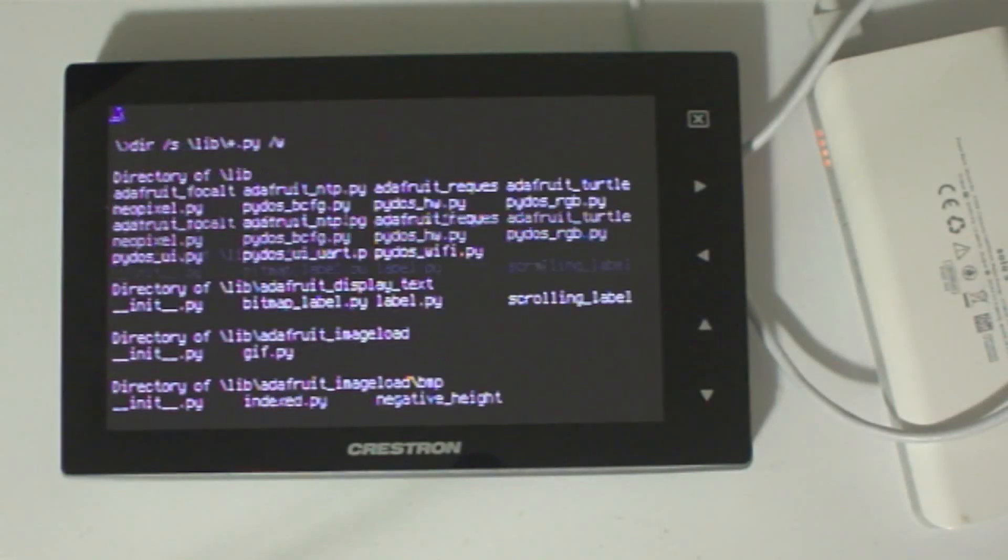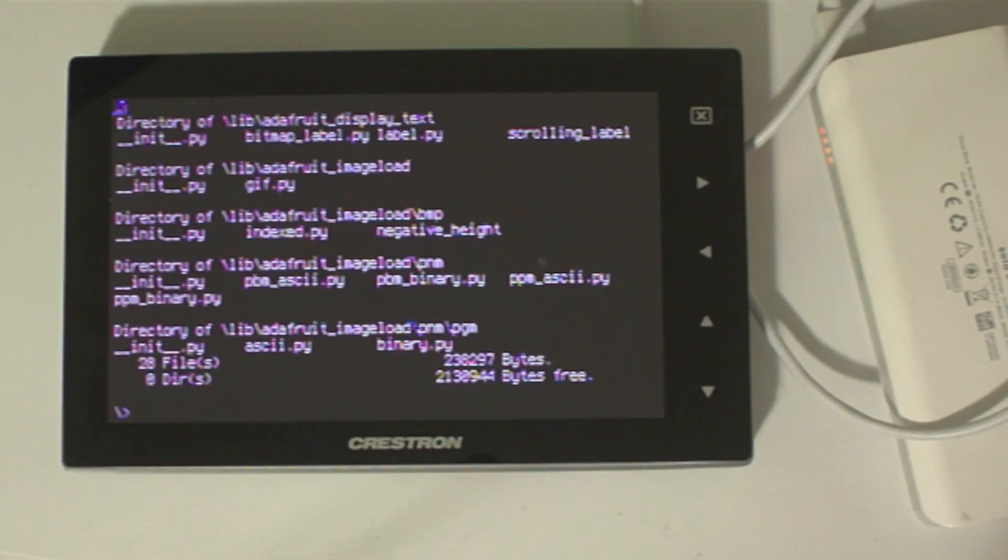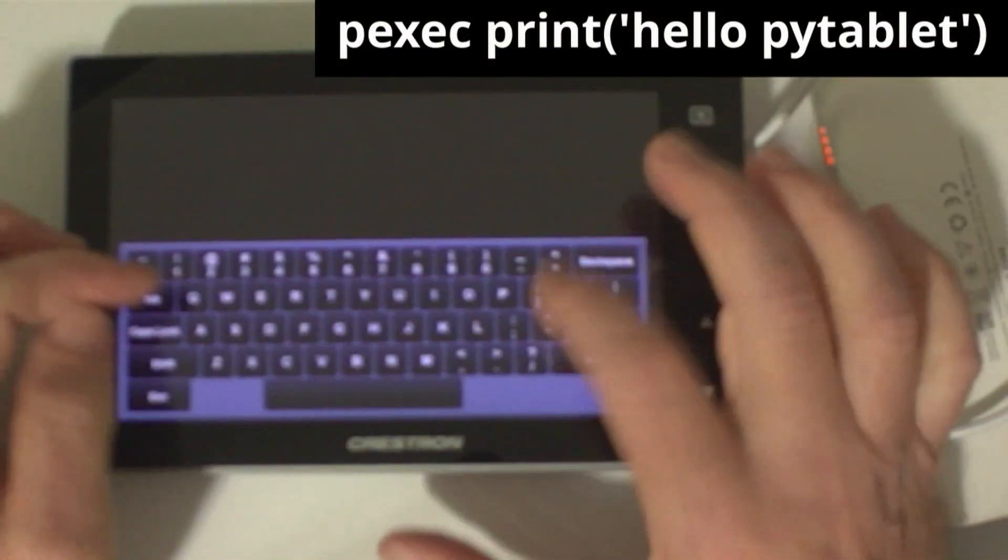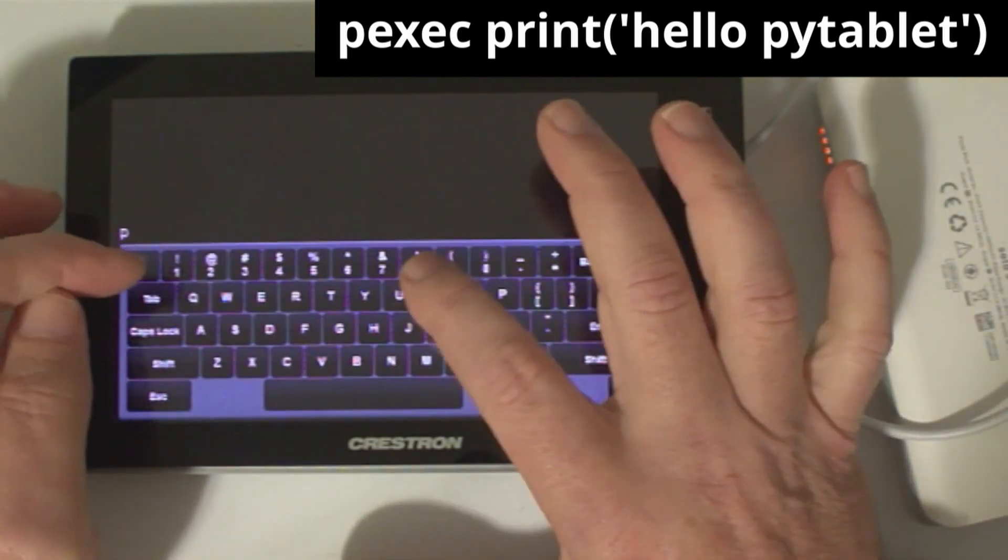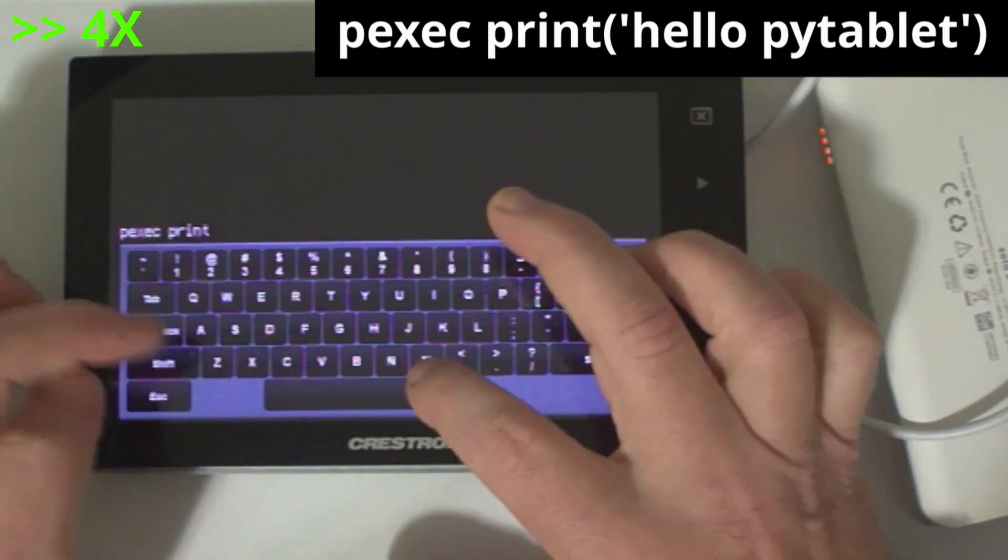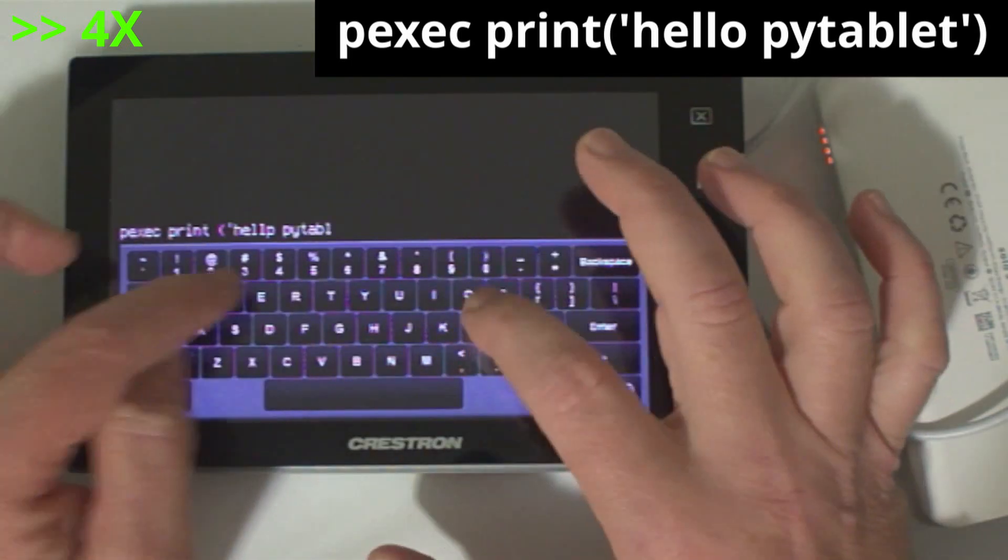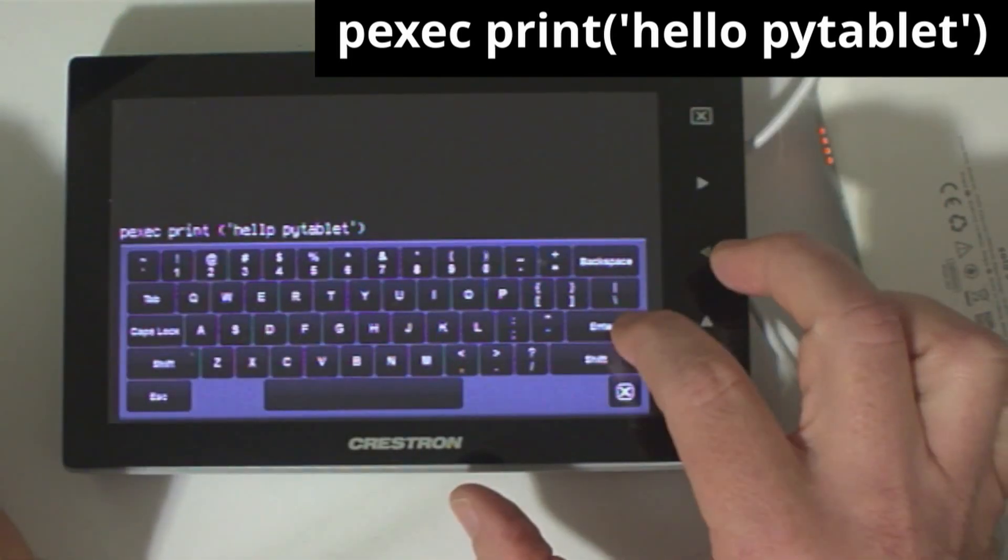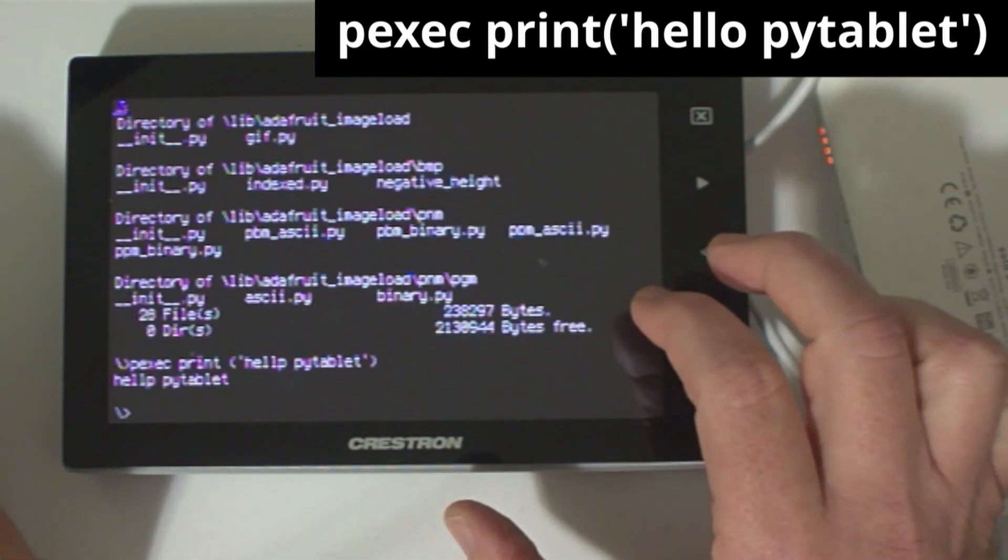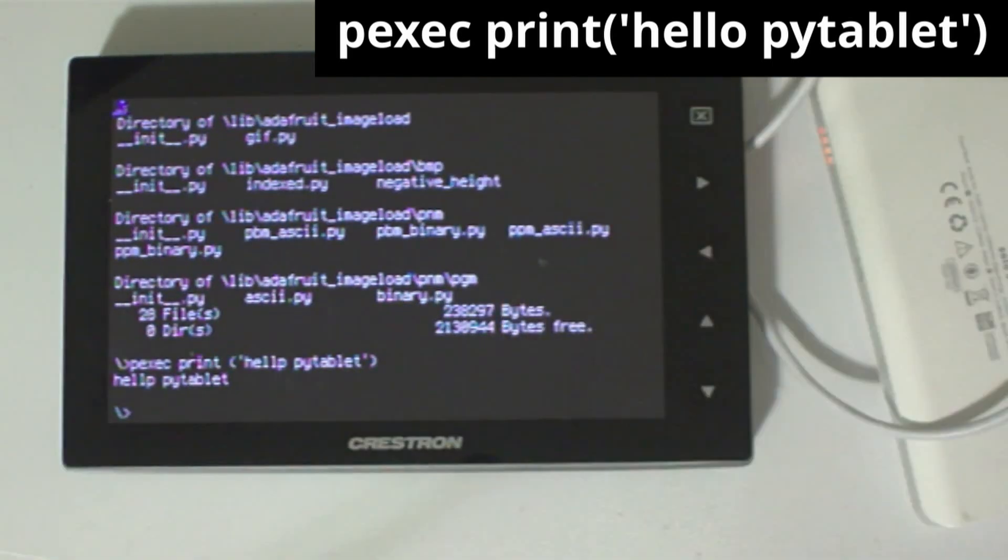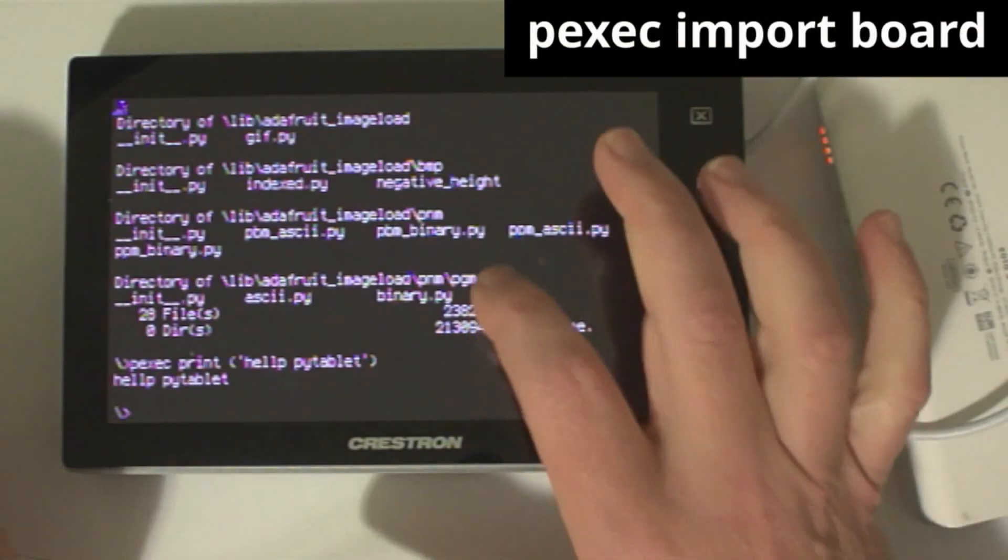Finally, the p-exec command is probably the most powerful DOS command, which ironically is not DOS-like at all. Using p-exec you can execute Python commands. For instance, p-exec print hello py tablet.